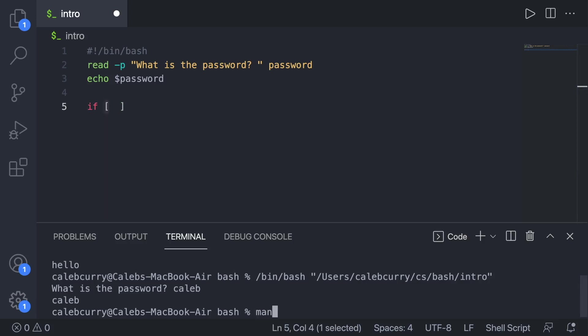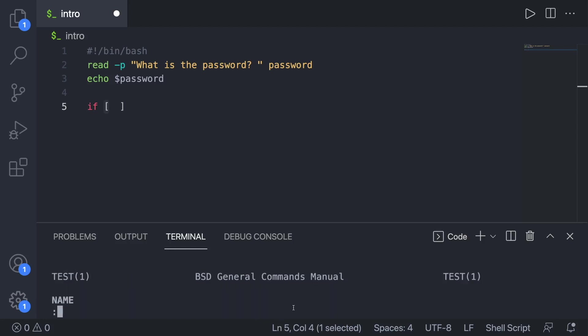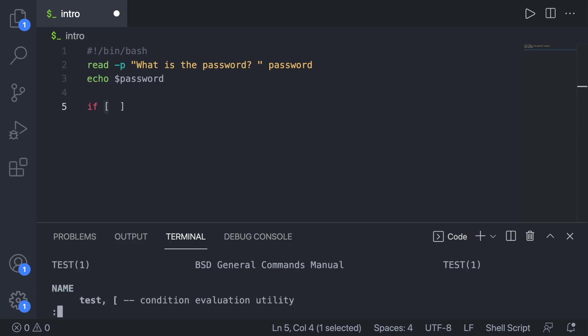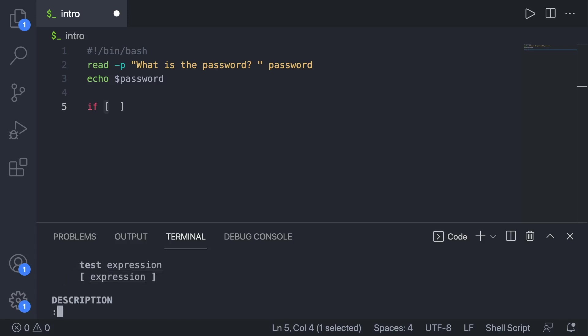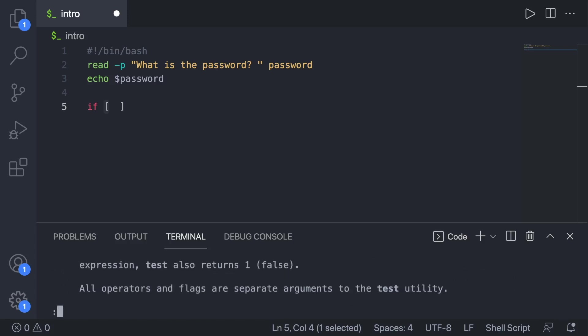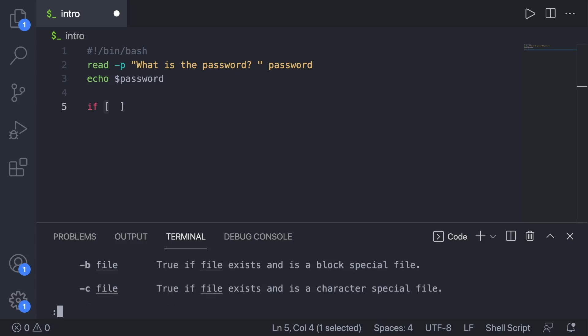And the reason that is, is because this square bracket is actually a command or a program itself. So you could say man square bracket, which in bash is known as test. So when we hit enter, you can see the command name is test. You can scroll through here and learn all of the information.